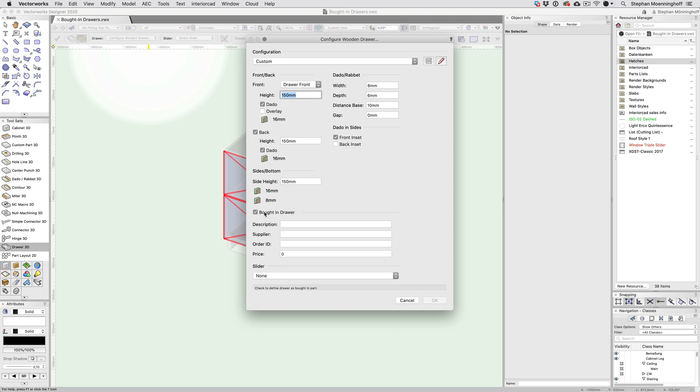Fill in your ordering information for Description, Supplier, Order ID and Price and, as an added option, choose a slider to order with the box.